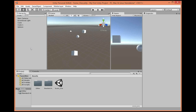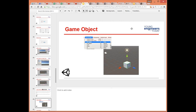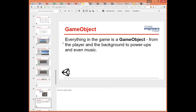Game objects are like the most basic piece, but each piece can still have properties. The most fundamental concept in Unity is that of the game object. As it says, everything in the game is a game object — the player, the background, the power-ups, and the music. They're all game objects.